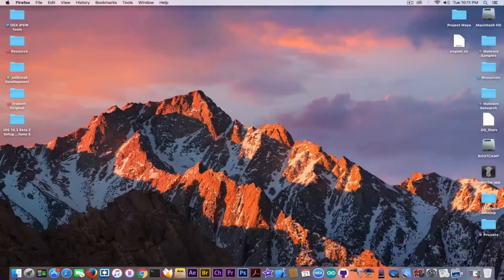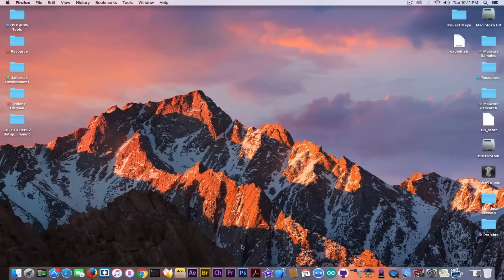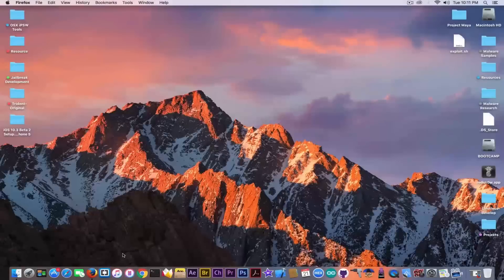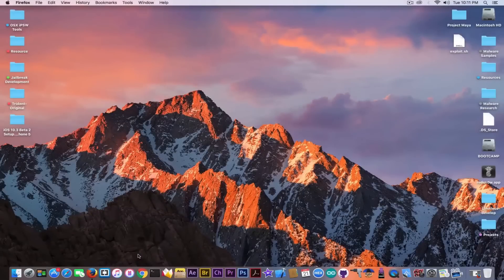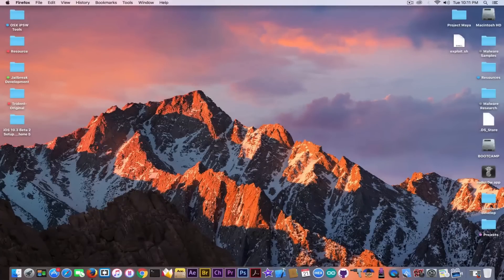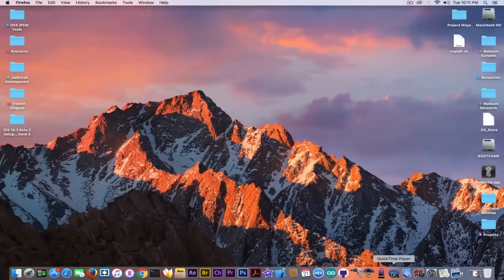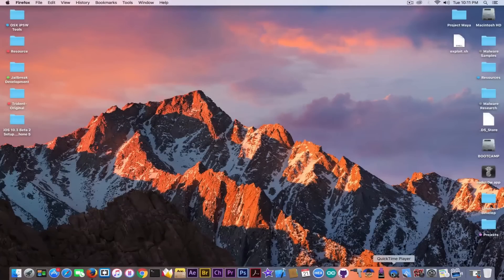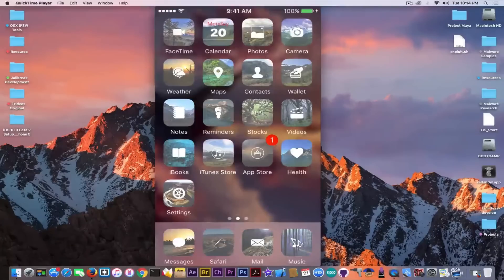Now I'm going to show you how easy it is to pretend you're jailbroken on iOS 10.3 or any other version. I'm going to open QuickTime Player here we go.